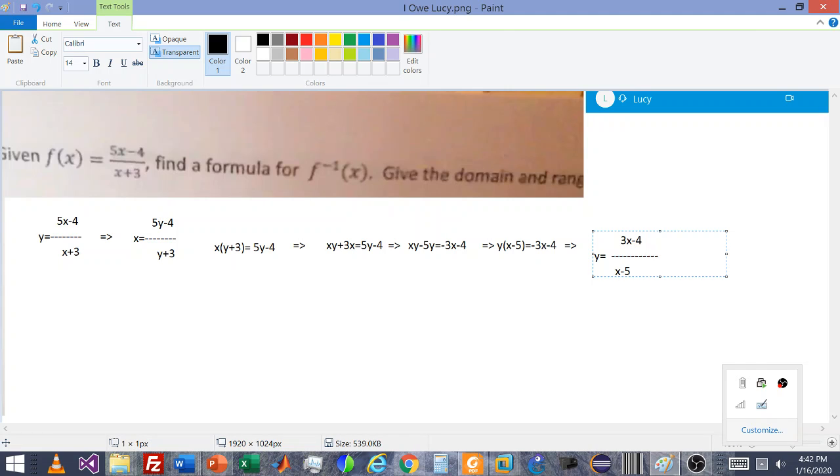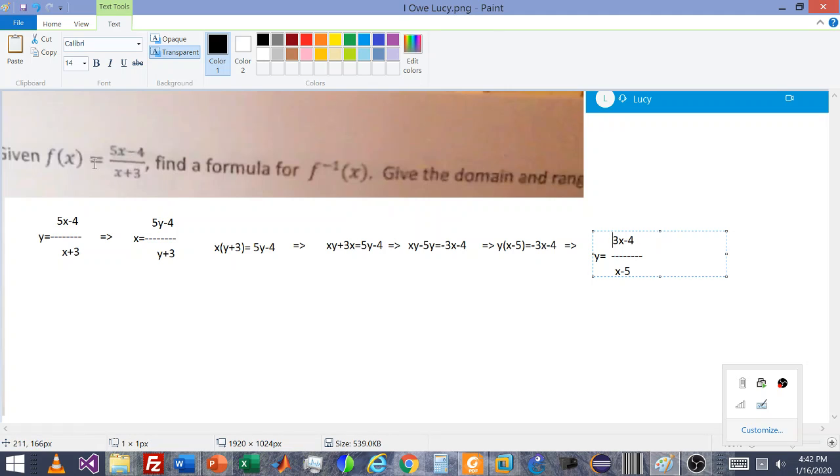Now that is the inverse of the original function, but understand there are constraints, and we talked about those on the video. If you look at the original function, there are some values that are not going to work in the original function. We talked about negative 3, because we get a 0 on the bottom.